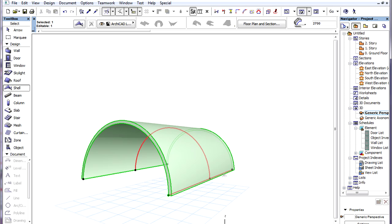If we select the Shell in 3D, we can see that its Extrusion vector is a horizontal line. Its Profile polygon is in a vertical plane perpendicular to the Extrusion vector.